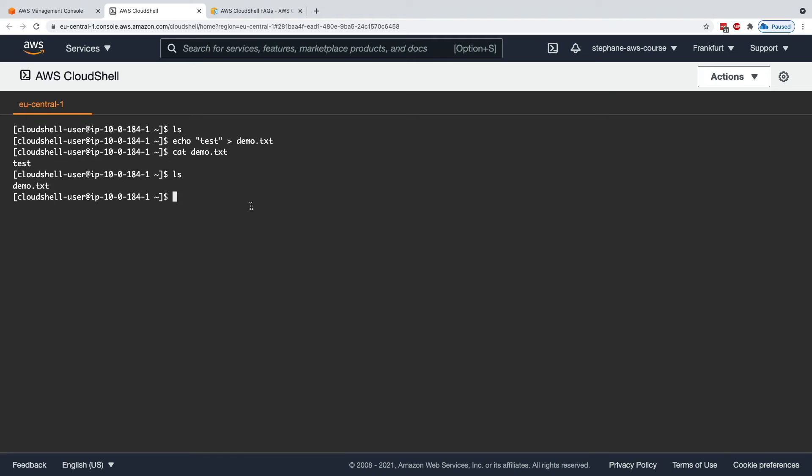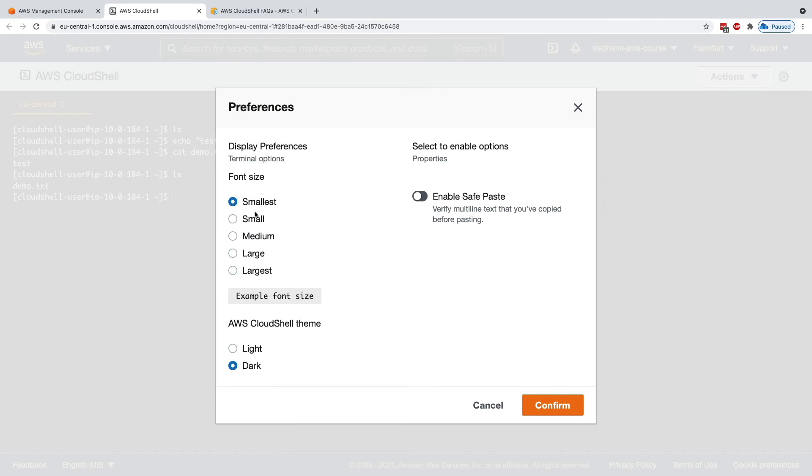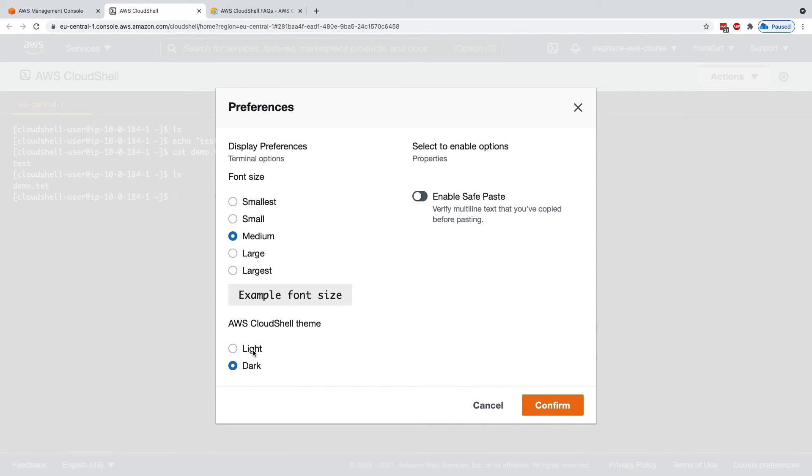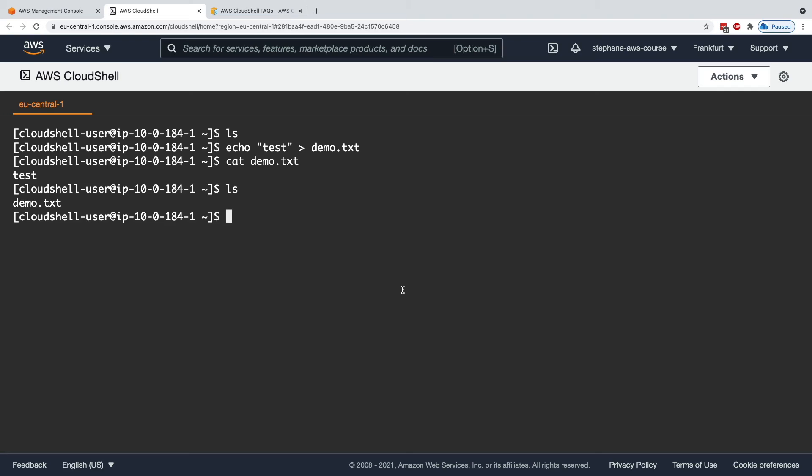The other cool thing you can do about CloudShell is that you can configure it. You can say what font size you want, smallest, medium, large, and so on. The theme you want, light or dark, if you want safe-paste or not. This is like a bigger CloudShell for me right now.